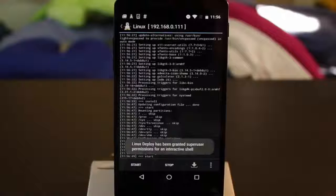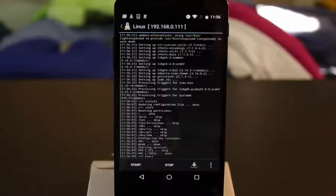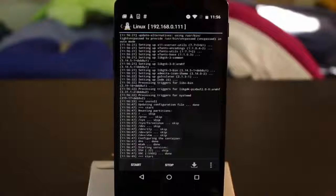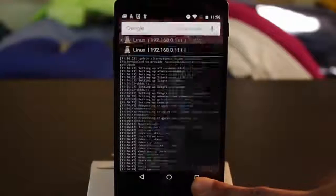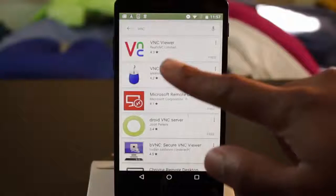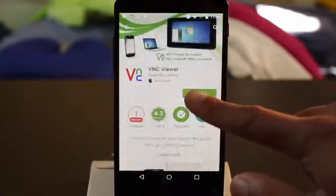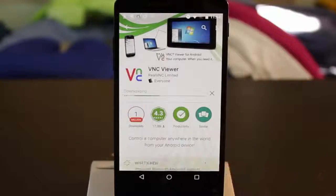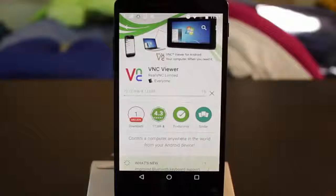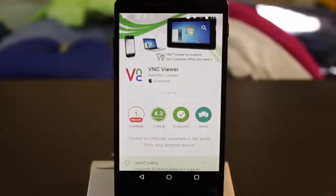If you want to access this through VNC, you're going to need to download the VNC Viewer app from the Play Store. Of course, you can also access this through SSH from any device if you would like.